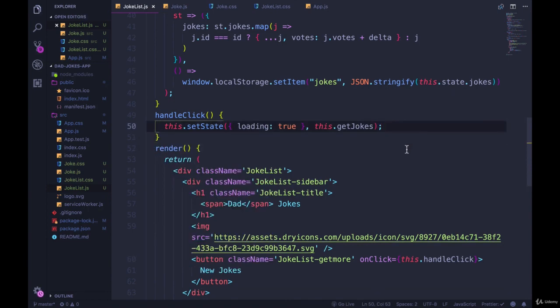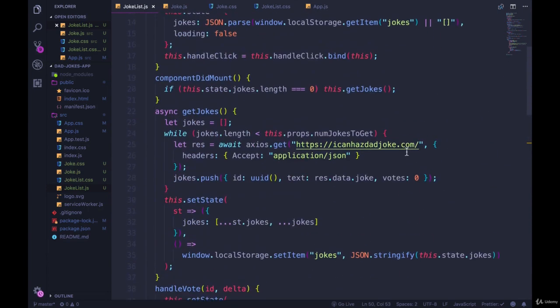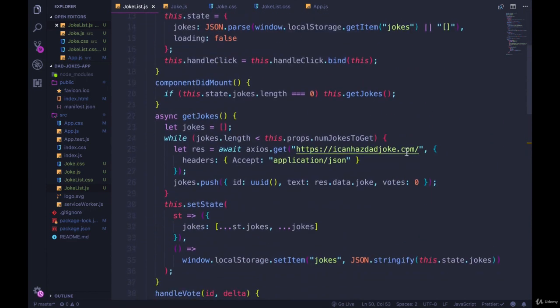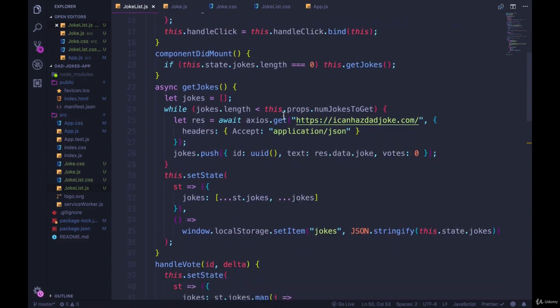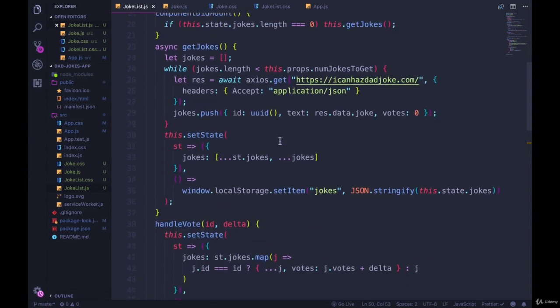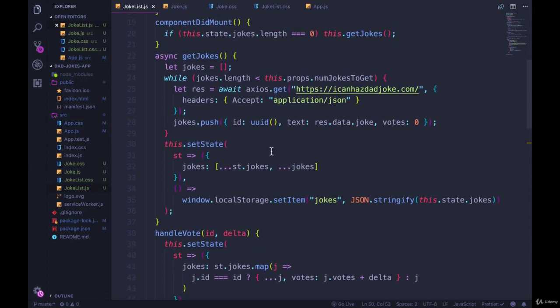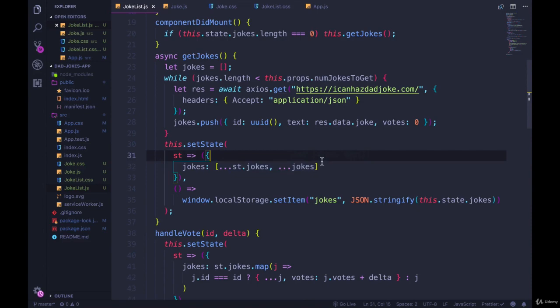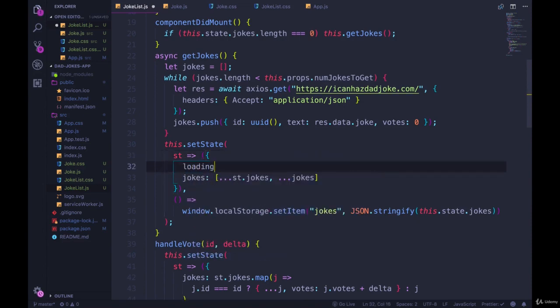So this will set loading to be true when we need it to be true, and then reset it to be false. This has to happen after we set the state. So right here, when we get jokes, we're going to update it to say jokes is this and also loading is false.